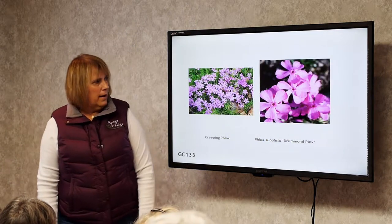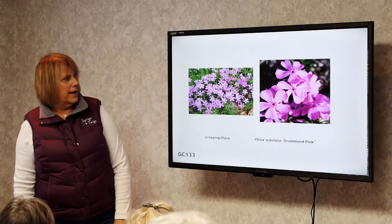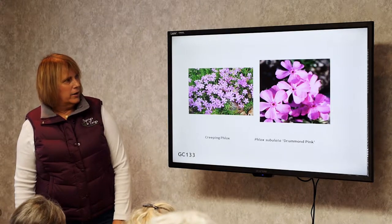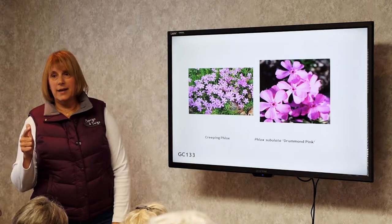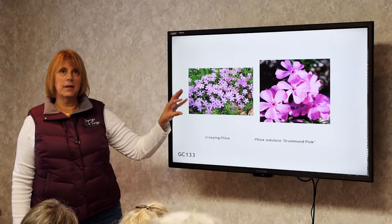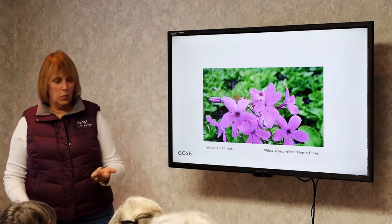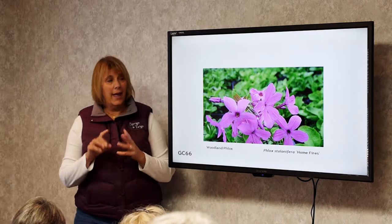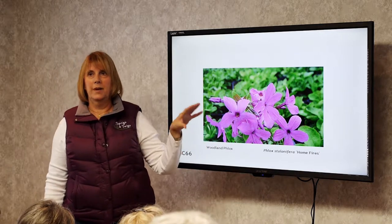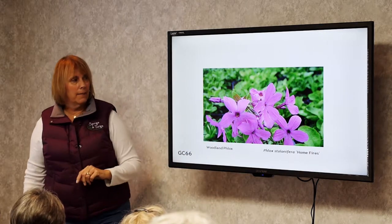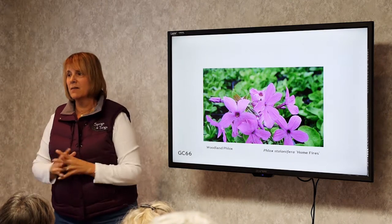Creeping Phlox comes in all kinds of colors — blues, pinks, whites, and purples. It's evergreen and grows to about 3 to 4 inches tall. It needs dry soil and full sun. Now, Woodland Phlox is different — it grows in the woods where it needs shade and moist soil. It's also evergreen, comes in pink, purple, white, and light blue, and will spread all throughout a moist woodland.